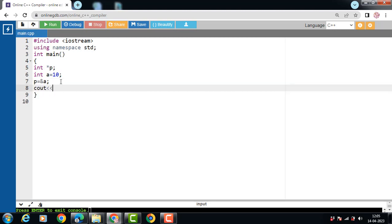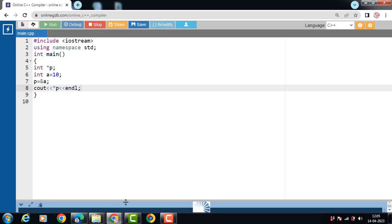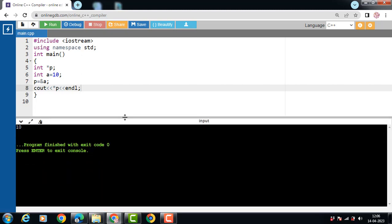To get the value pointed by a pointer, we always use the star operator. Star is a dereferencing operator. To get the value pointed by pointer, write the statement: cout << *p. After the execution of this code, the output is 10. The address of variable A is assigned to pointer P, and we use *P to get the value stored at that address. When star is used with a pointer, it is called the dereference operator — it operates on a pointer and gives the value pointed by the address stored in the pointer.